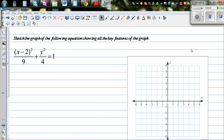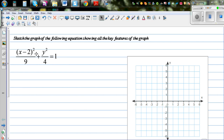Sketch the graph of the following equation showing all the key features. The equation is x minus 2, the whole squared over 9, plus y squared over 4, is equal to 1.